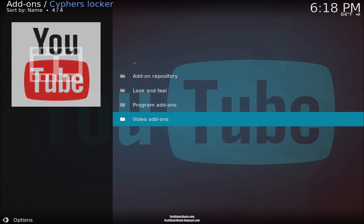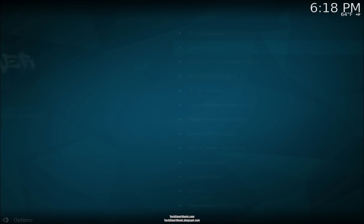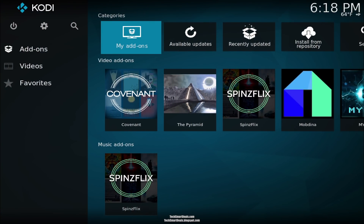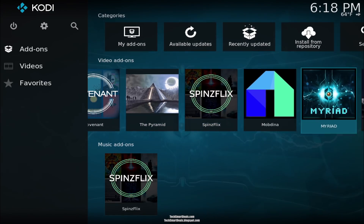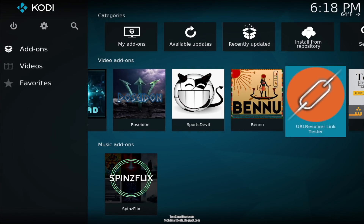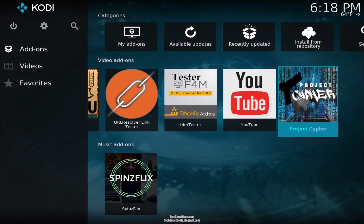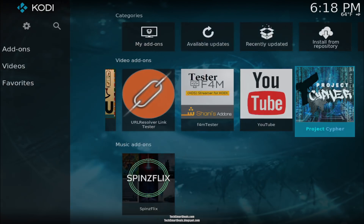You can go all the way back to the home screen, go into our video add-on section, and launch Project Cypher.